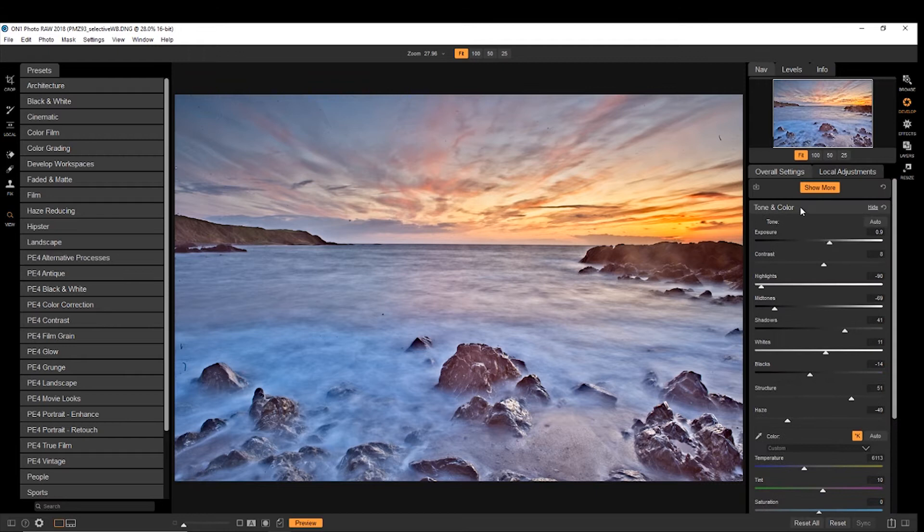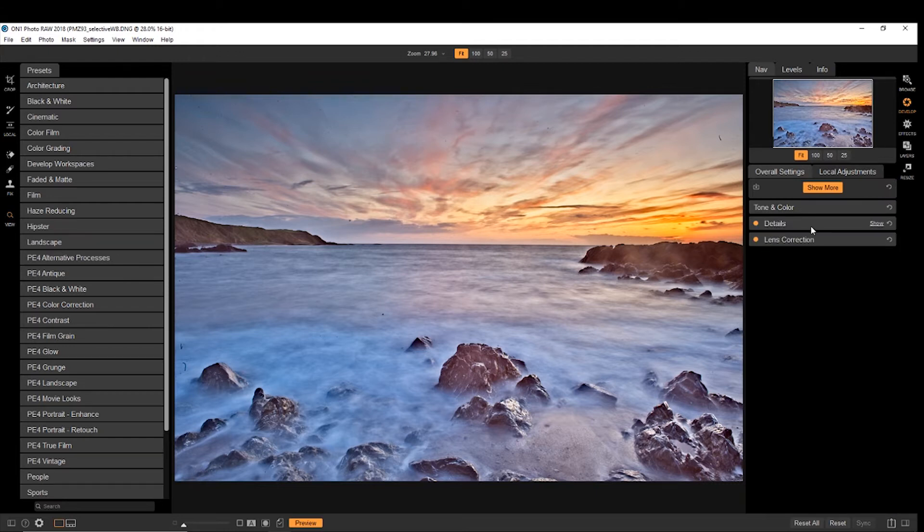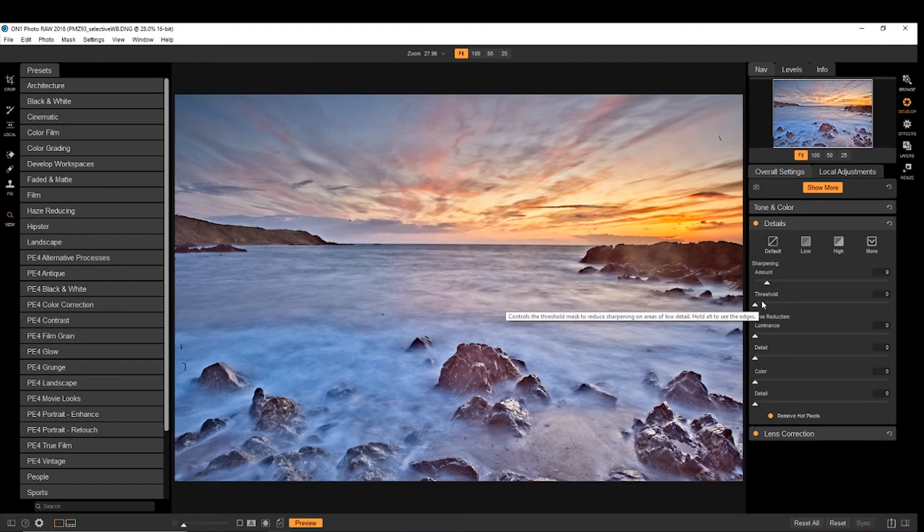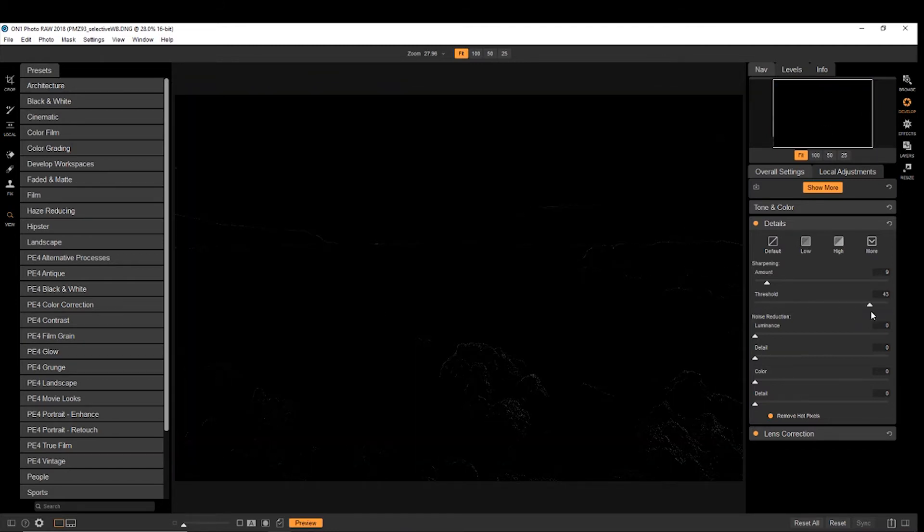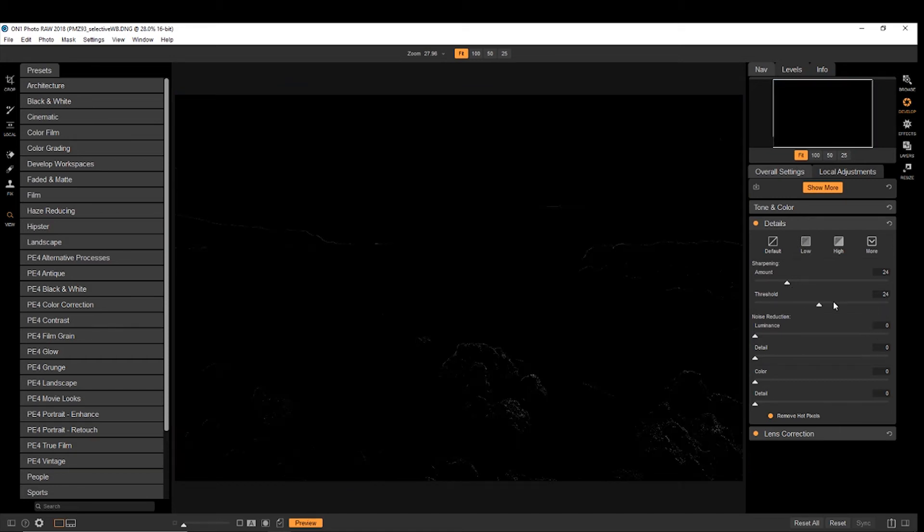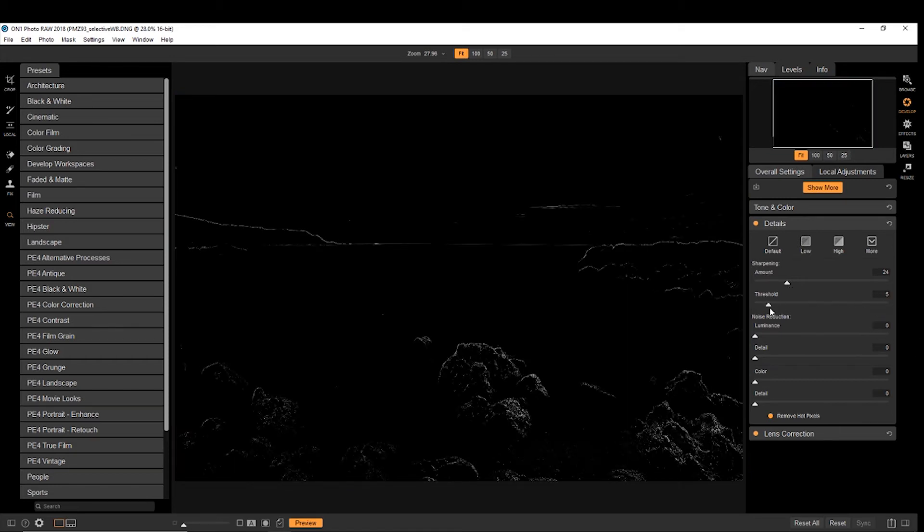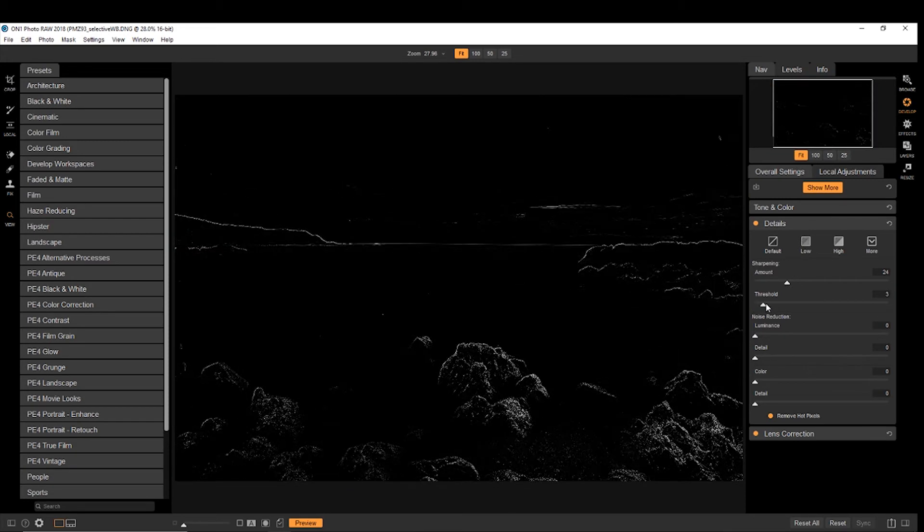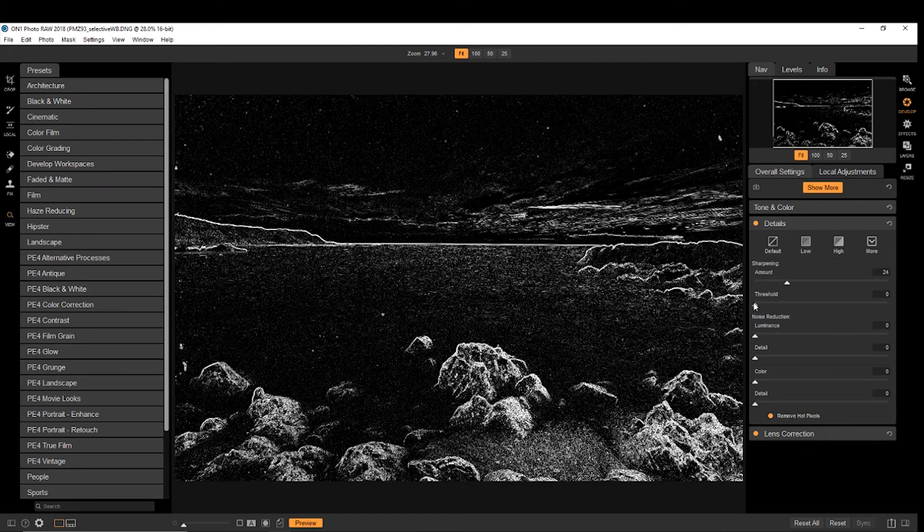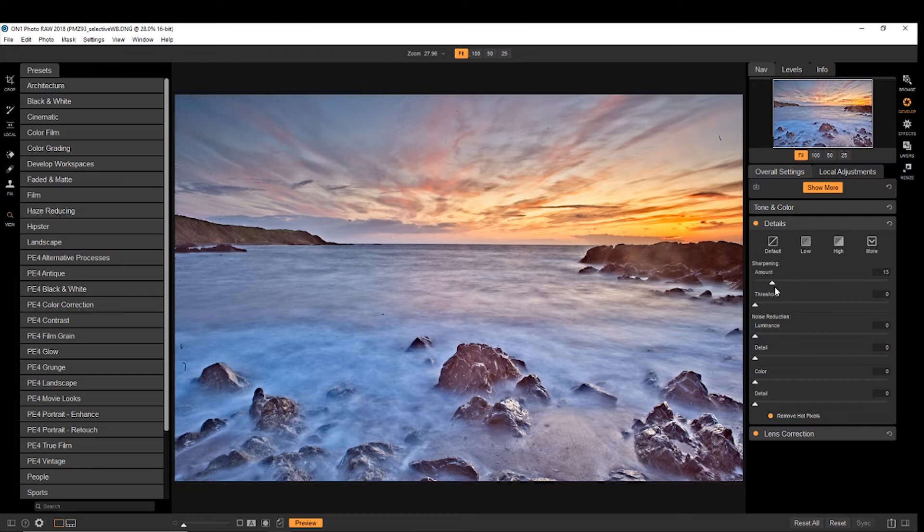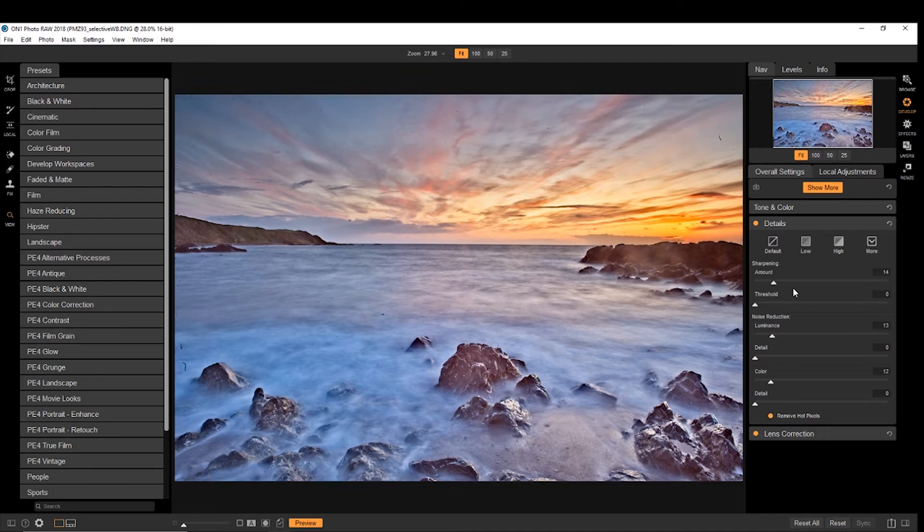So that's tone and color. We also have details, which is your normal sharpening. And if you hold the Alt key down, you can see there's the edges that have been sharpened. So you can sharpen your edges and reduce your noise as well. Not a lot to worry about in this photo.